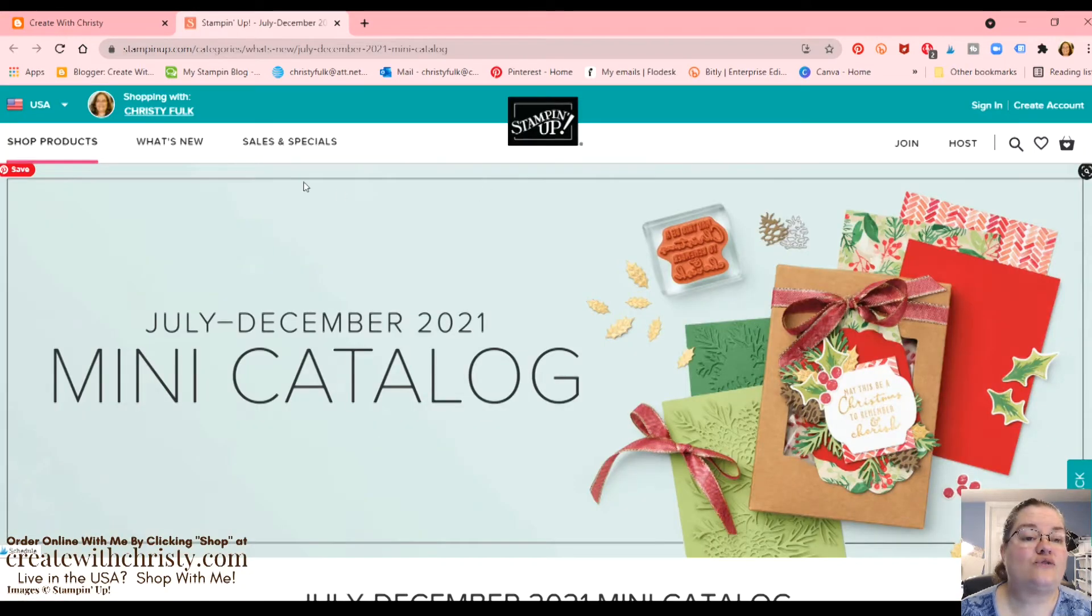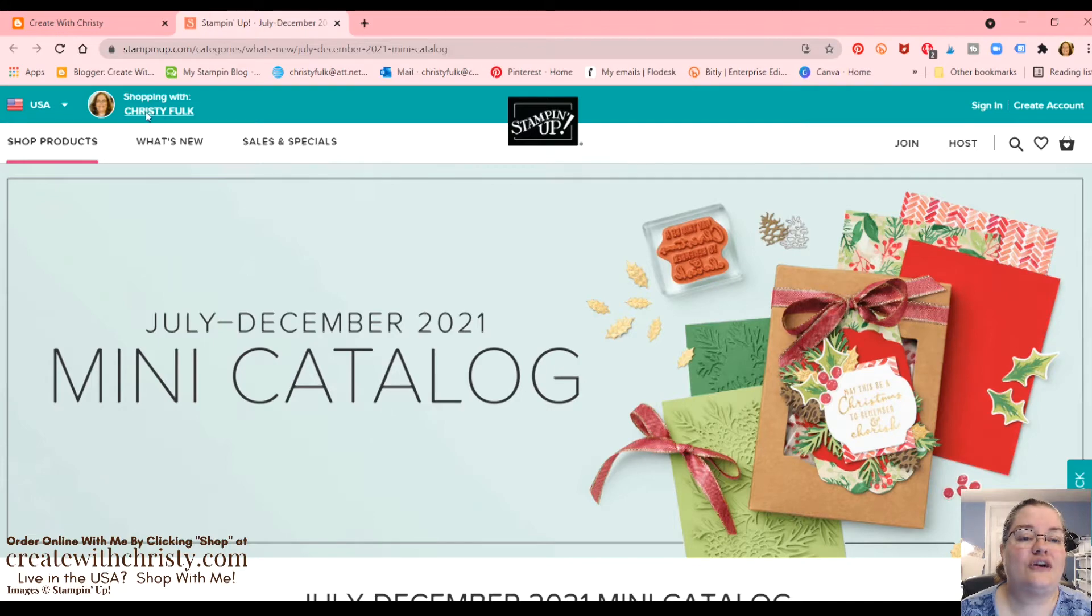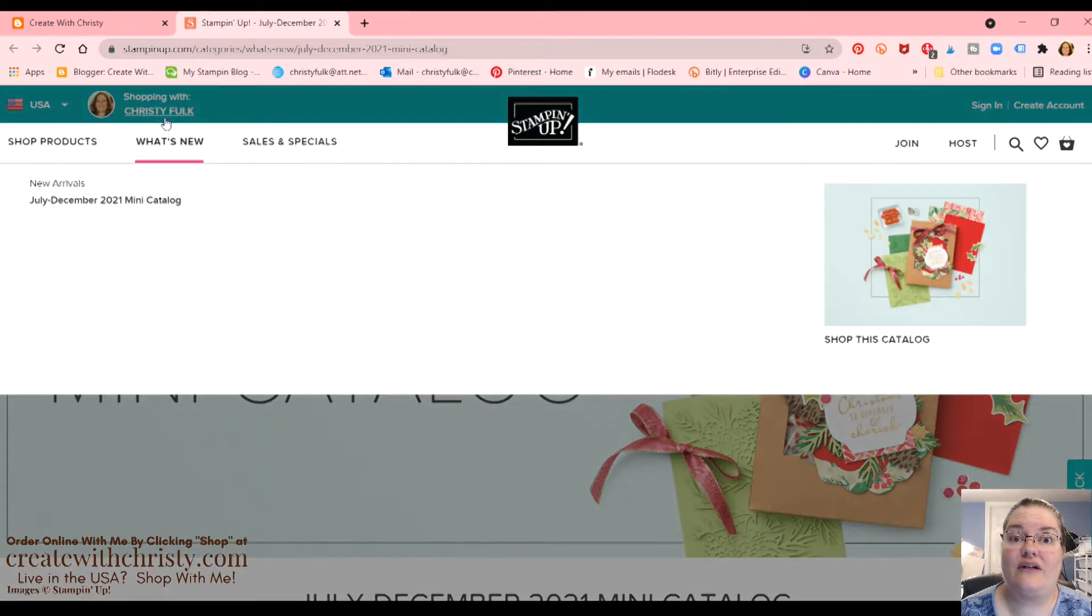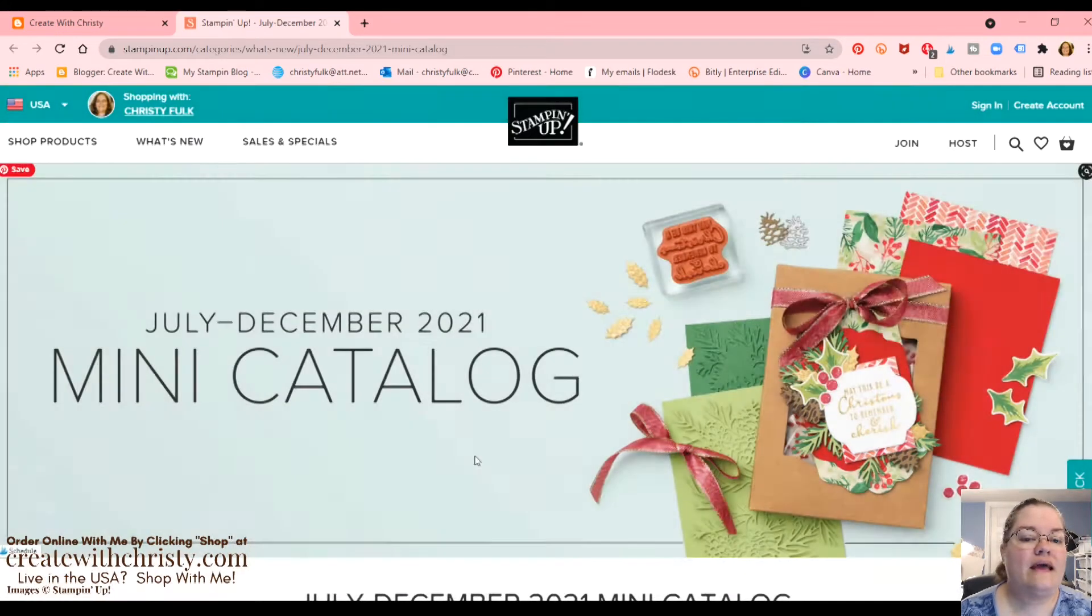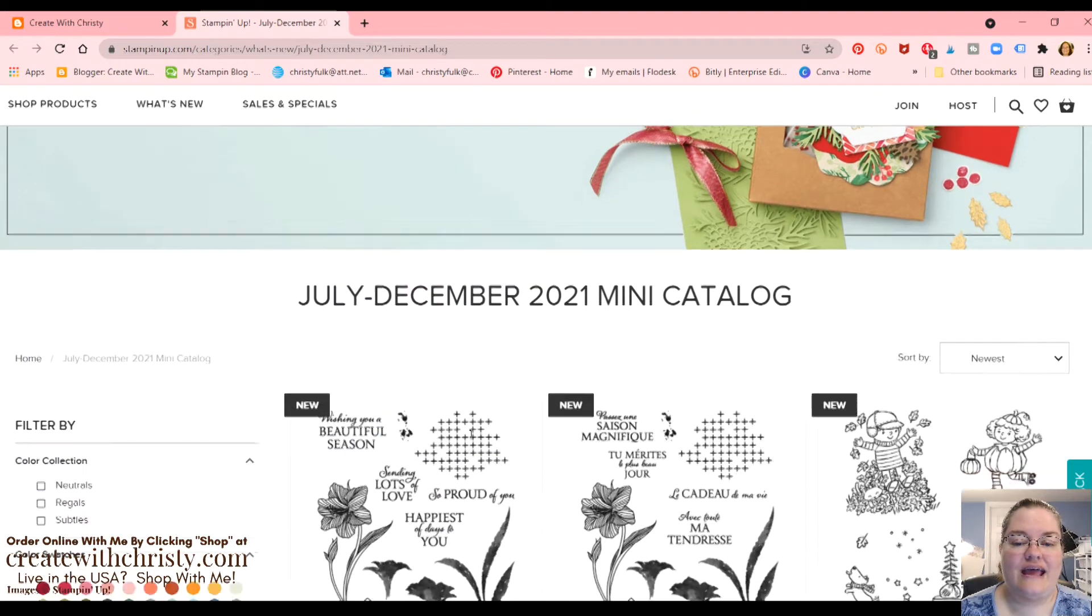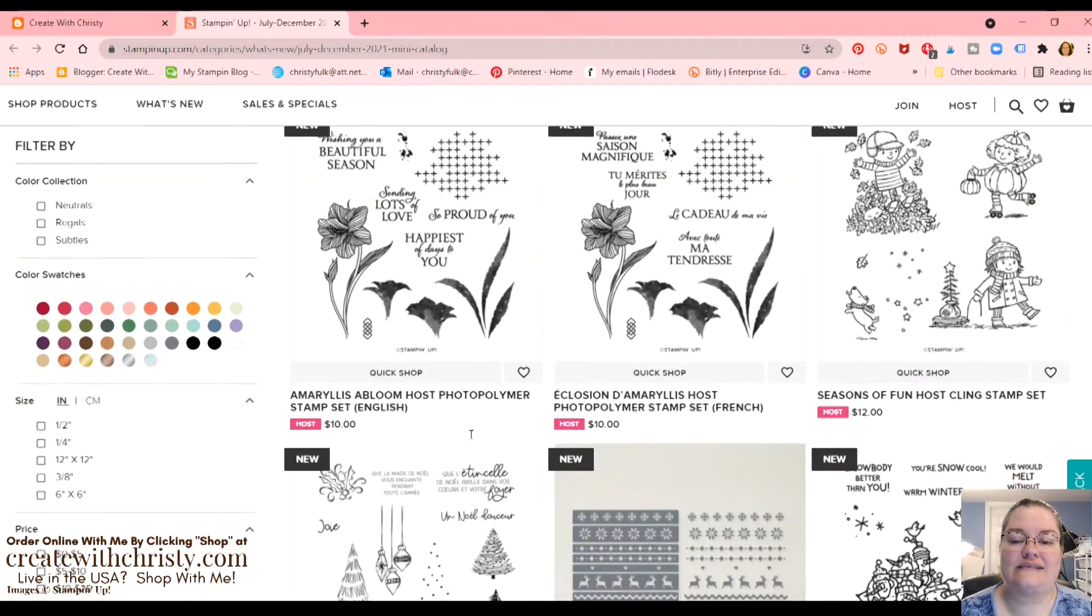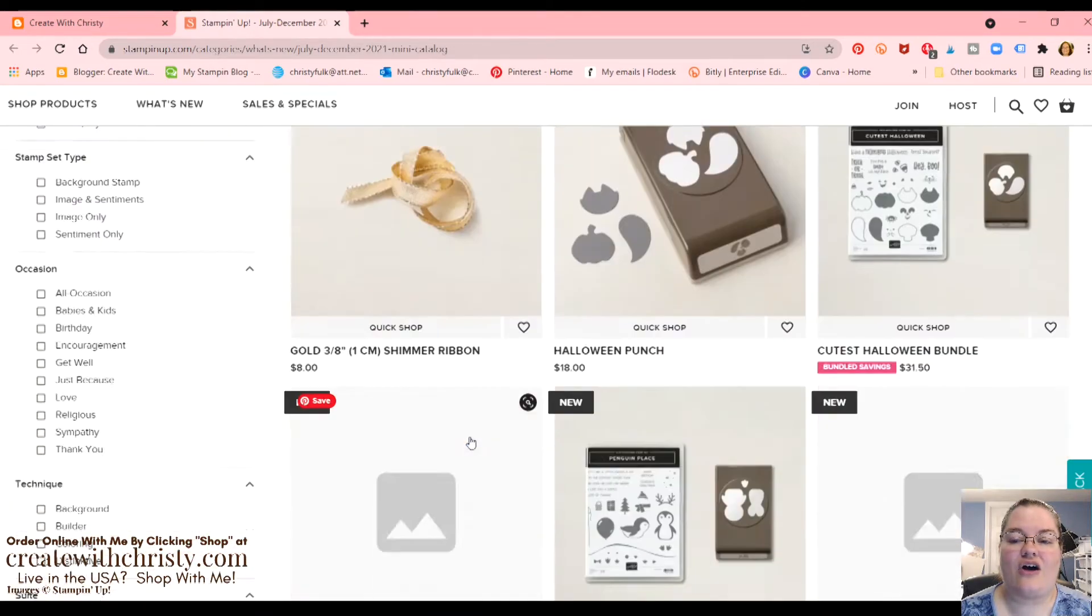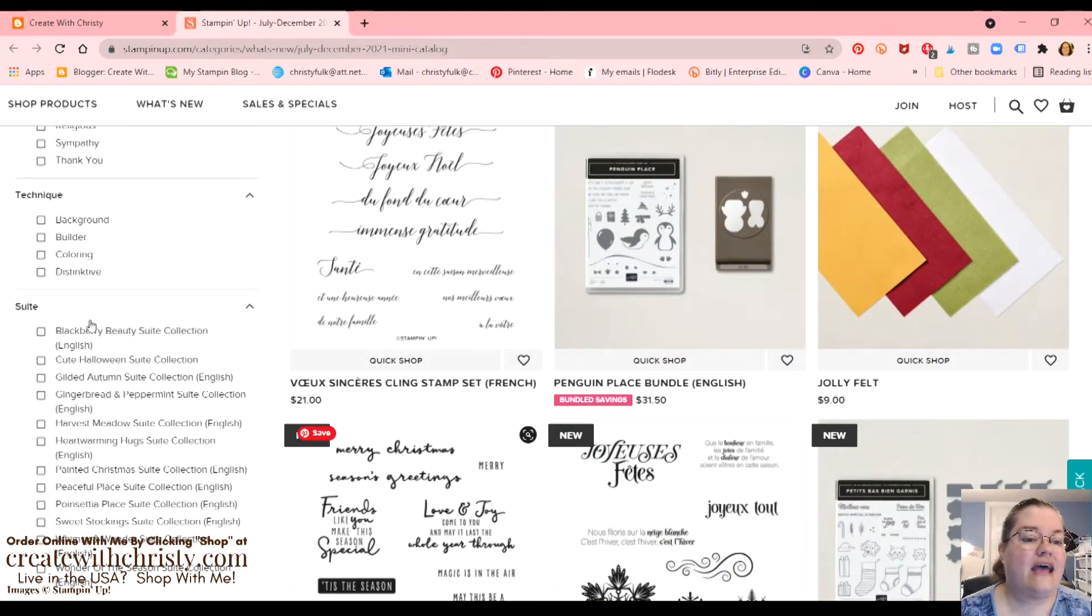Now, when you get to my online store, make sure that you see my picture and my name, Christy Falk, on there to place your order.